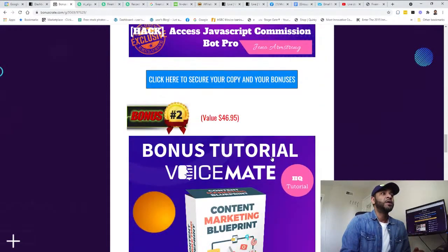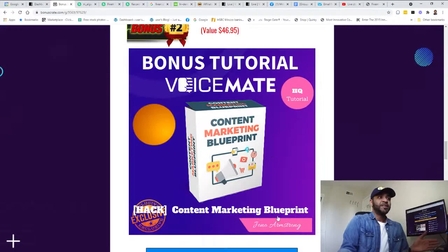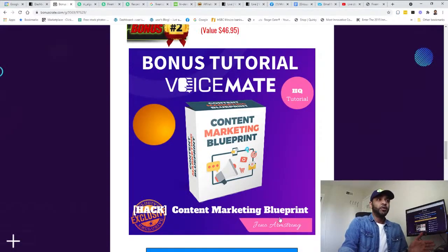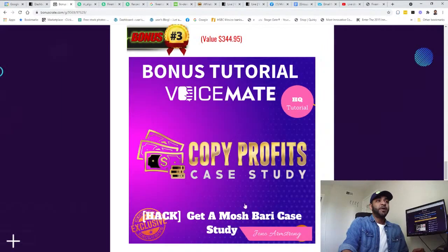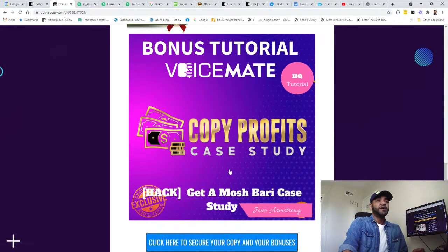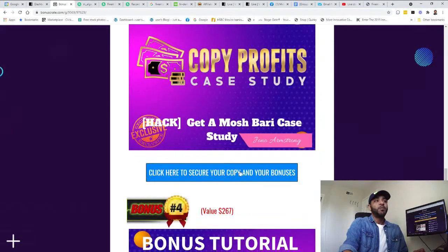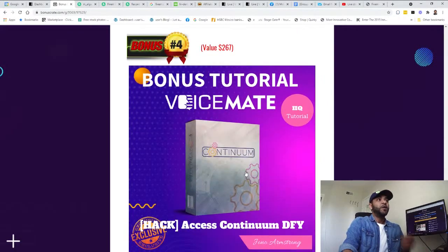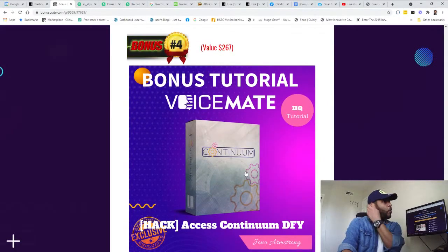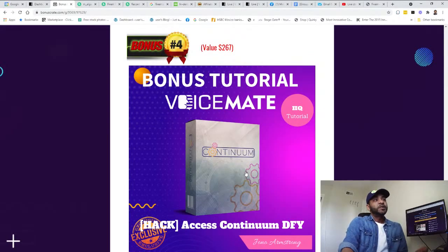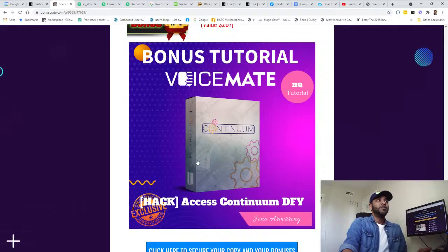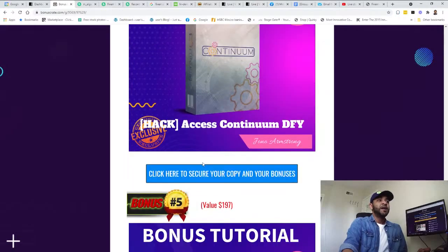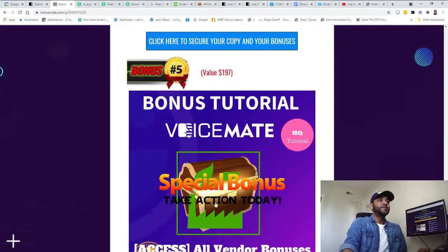My bonus is JavaScript Commission Blitz that you can utilize with VoiceMate. I think this is a very helpful bonus. Bonus number two is the Content Marketing Blueprint. Content marketing case study, proven case study that can make you more profit.